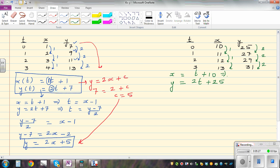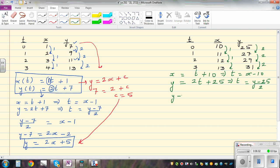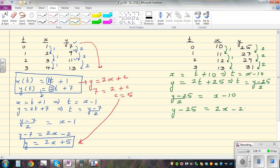So let's make t the subject. These two equations seem to be different, but they are the same. You can have parametric equations of a line which look different but are basically the same. Let us prove that. From x equals t plus ten, t equals x minus ten. From y equals two t plus twenty-five, t equals y minus twenty-five divided by two. So y minus twenty-five over two equals x minus ten. Multiplying by two: y minus twenty-five equals two x minus twenty. Adding twenty-five: y equals two x plus five. They look different but they are the same equation.